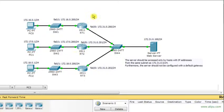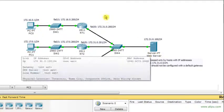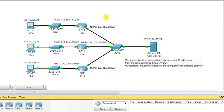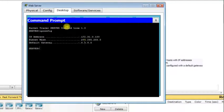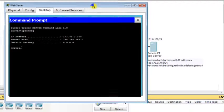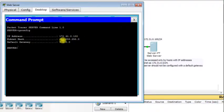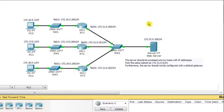These hosts need to communicate with the web server on a different network, so they all need a default gateway configured. The web server, however, has IP address 172.31.0.100, subnet mask 255.255.255.0, and the default gateway is zero — there is no default gateway. All packets received by the web server should appear as if they originated locally on the same subnet.